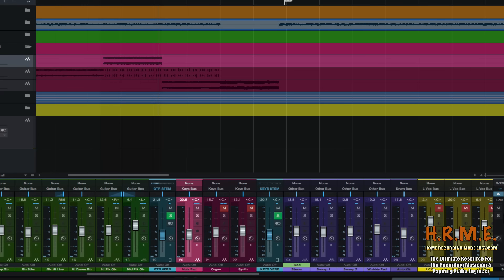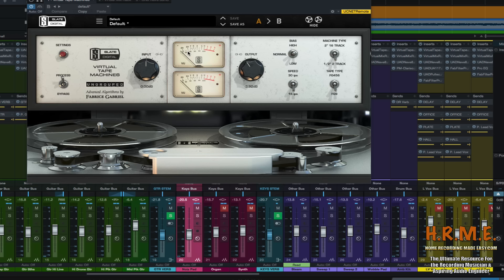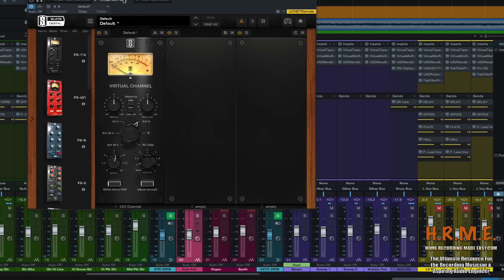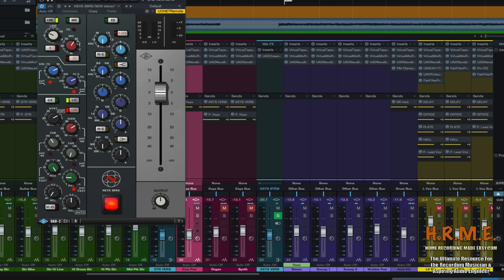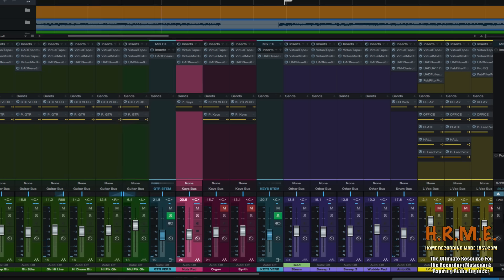The noise pad signal chain is the same as the rest of the mix: the Virtual Tape Machine by Slate Digital, the VCC by Slate Digital on the Neve setting, and the Universal Audio Neve 88RS channel strip. We're using a low cut at around 40 Hz and a high cut at around 10k. For compression, we're using a 2-to-1 ratio, a fast attack to push it back in the mix, a medium release, and compressing about 3 to 5 dB.